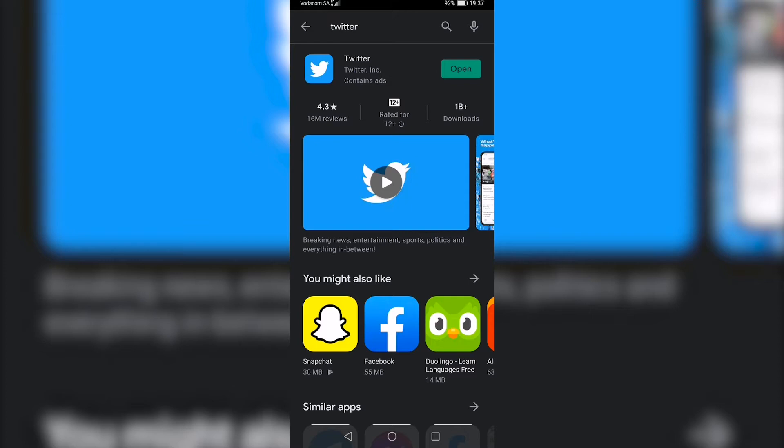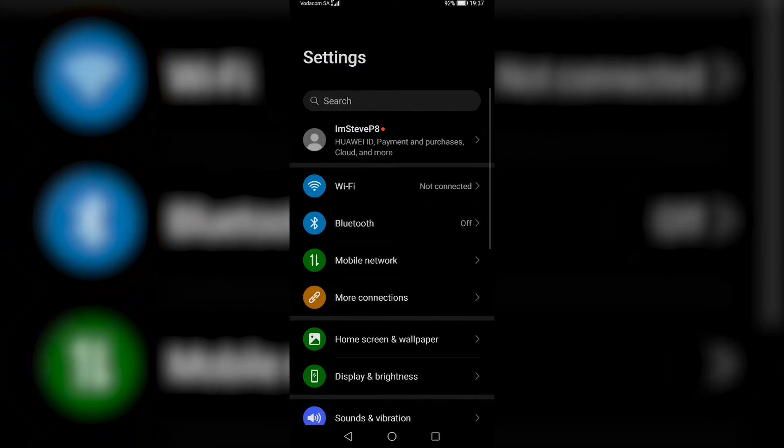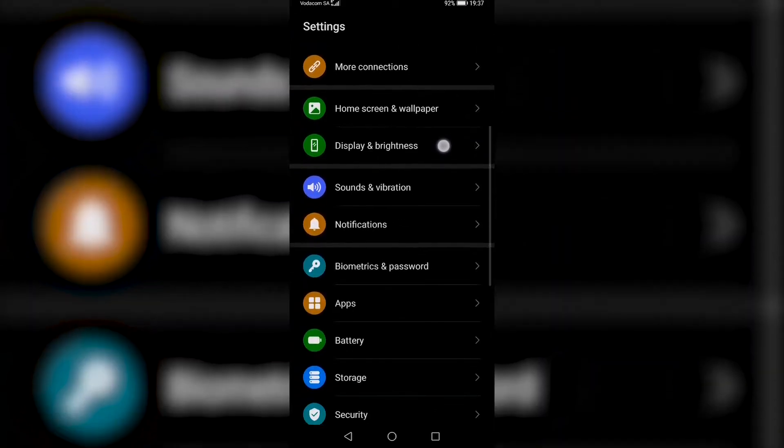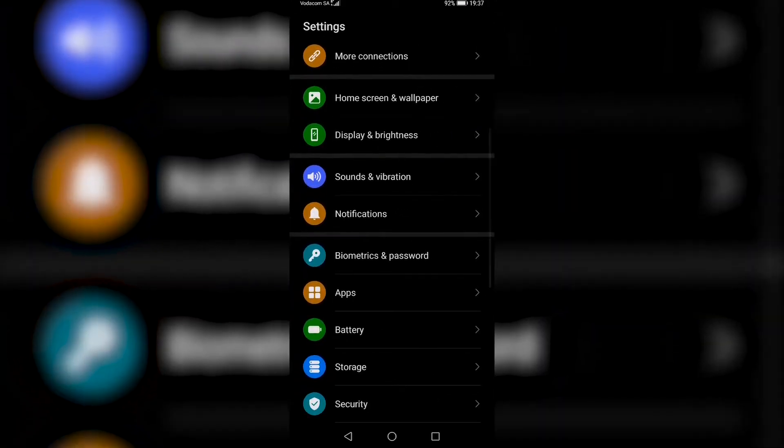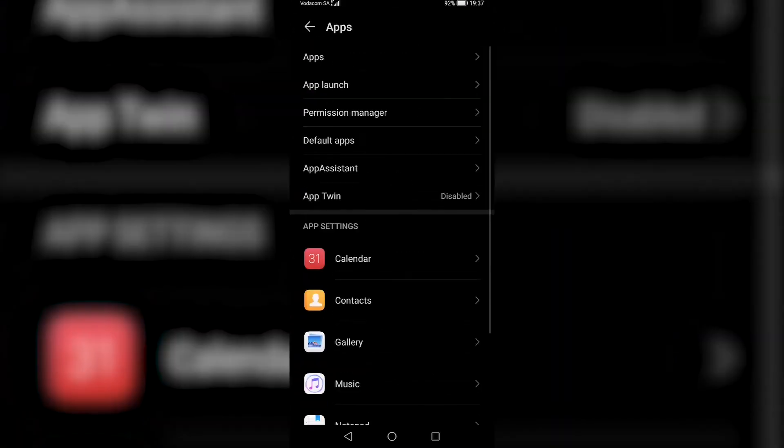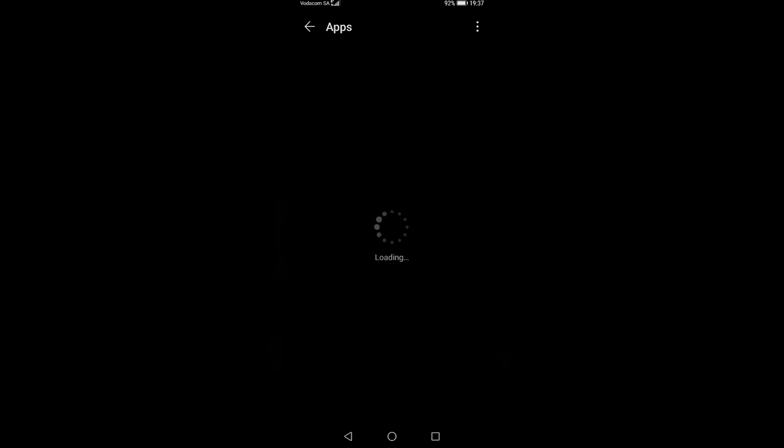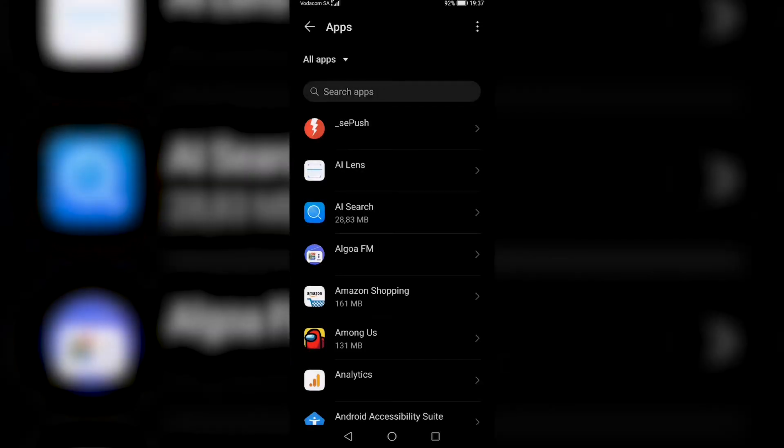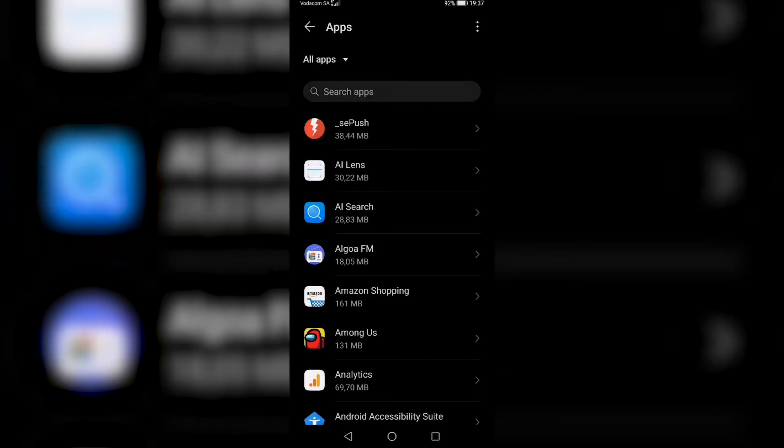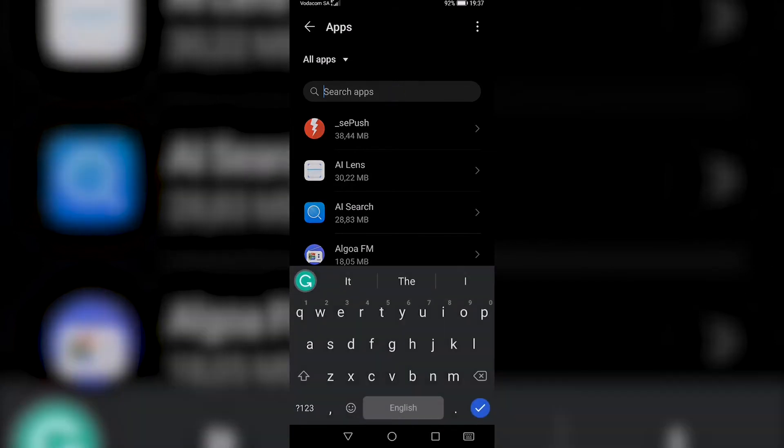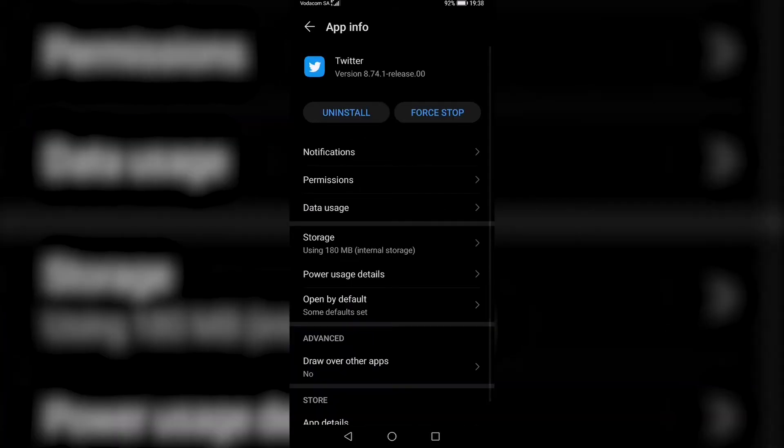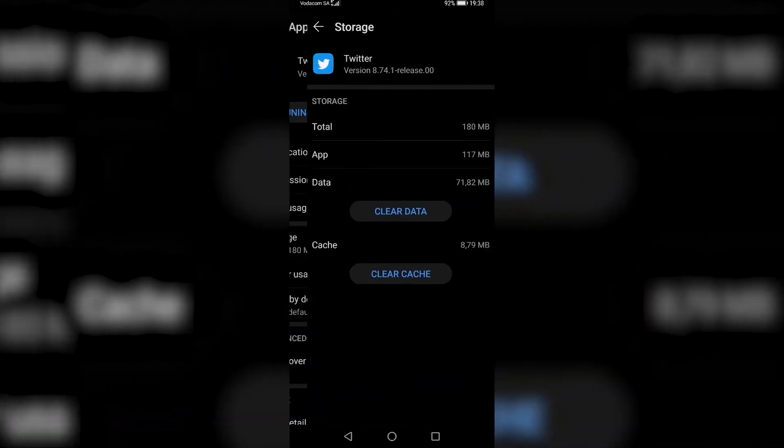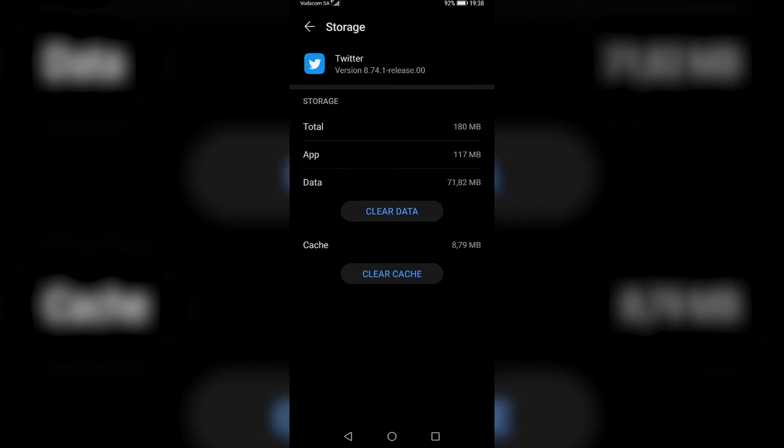Now the next thing that you can try is go to the settings on your phone. For me, what I need to do is scroll down until I find Apps, tap on Apps, and then tap on Apps again right at the top. This might be a slightly different process on an iPhone, but just go ahead and find all of your apps and then search for Twitter.